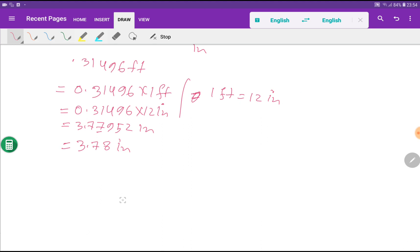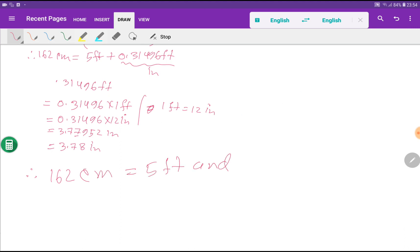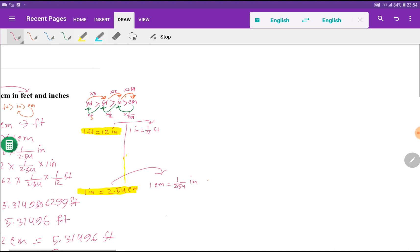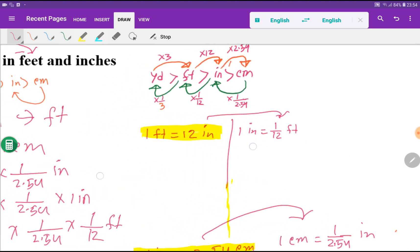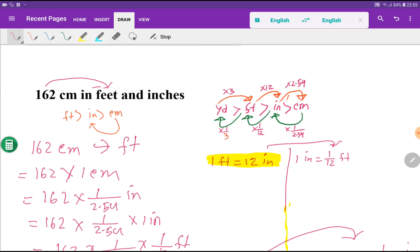So 162 centimeters equals 5 feet and 3.78 inches. If you remember the diagram, everything becomes easy. Thank you for watching this video. If you found it helpful, please consider subscribing to this channel.